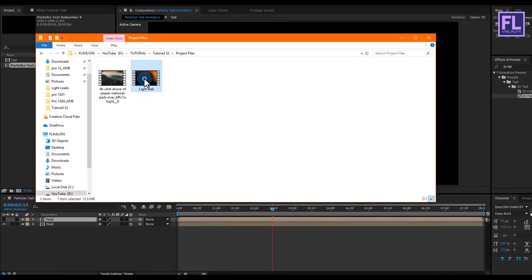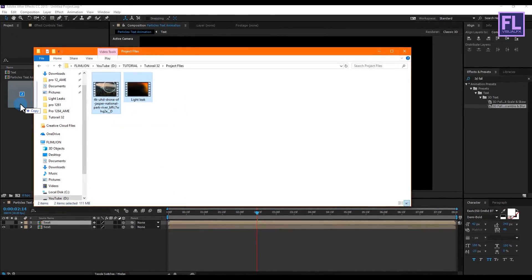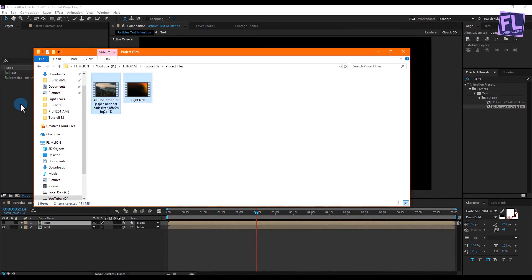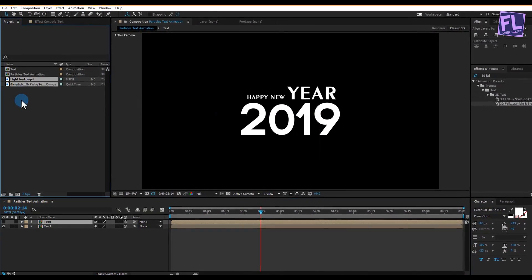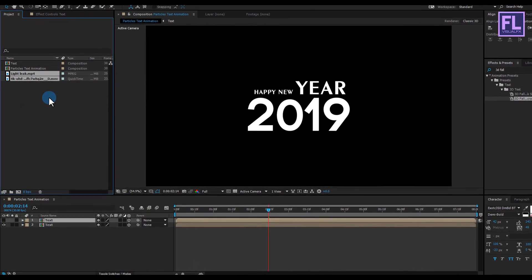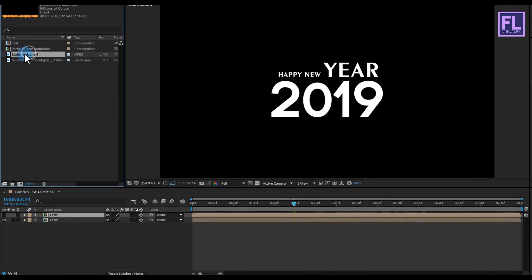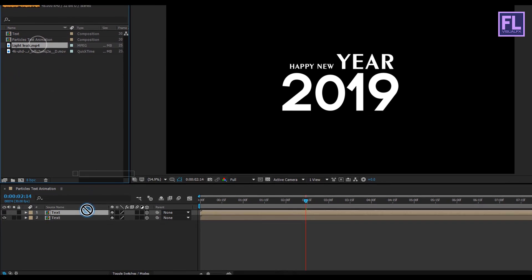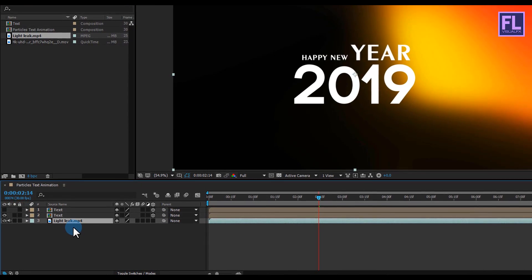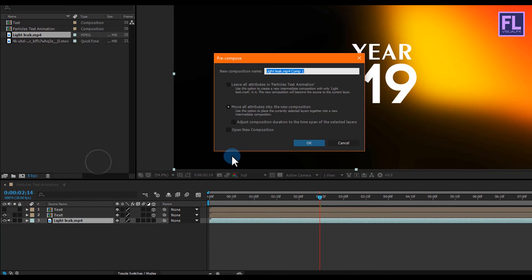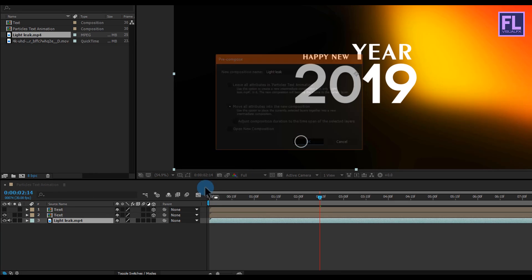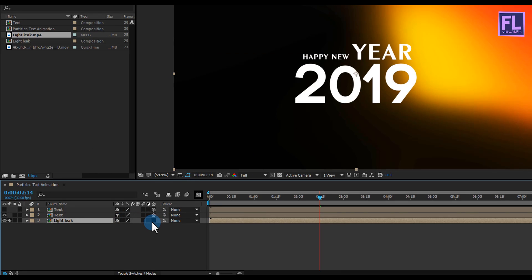Now import our project files — you can download these project files from the link in the description box below. Select the light leak layer and put it below the text layer. Then also right click, Pre-Compose, select Move All Attributes and rename it to Light Leaks, then click OK. Also make this layer 3D.